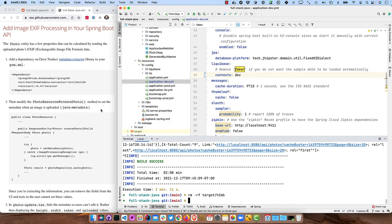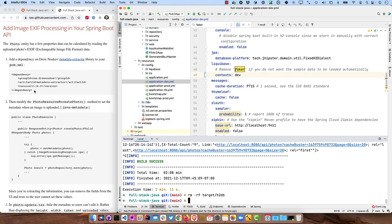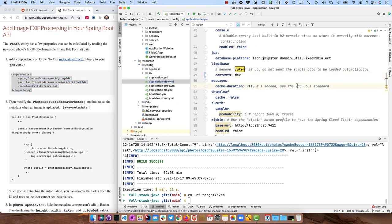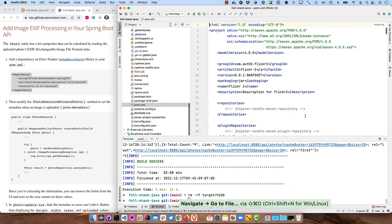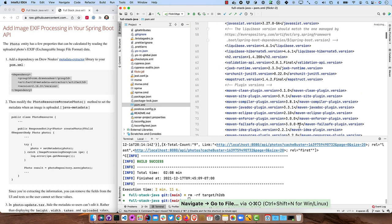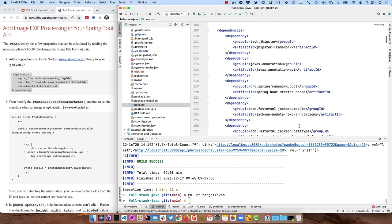So there's no reason to make the person actually put in what date it was taken and all that kind of stuff. So Drew Noakes metadata extractor library will help us do this. So if we were to open up our pom.xml and go down to dependencies, we can add it just at the top here.